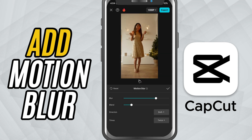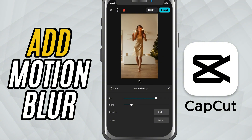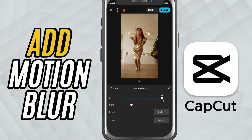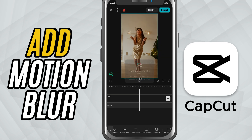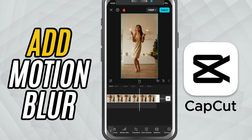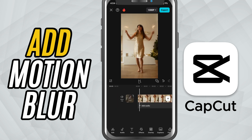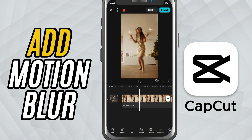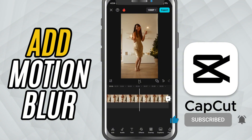Play around with these settings to find what works best for your video style. Once you are happy with the results, tap the check mark and you are done. You have successfully added Motion Blur to your footage using CapCut Mobile. This effect is a great way to enhance speed ramps, transitions, or just give your video a more dynamic look. If you found this helpful, don't forget to like, share, and subscribe for more CapCut tutorials.